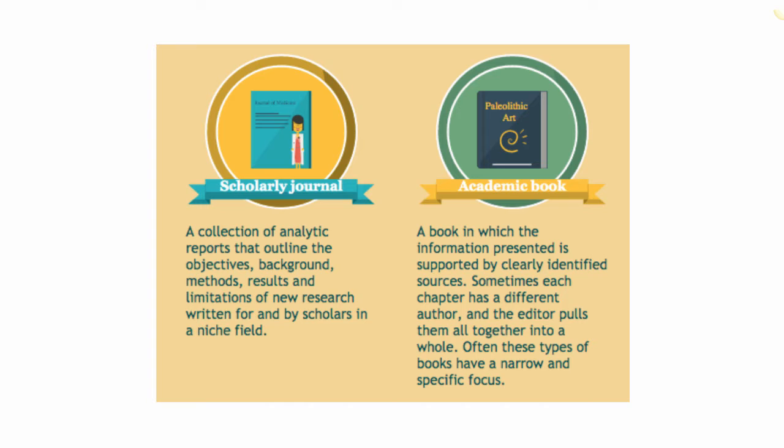They go through a long review process. You may have heard the term peer review before. This occurs when a panel of experts in the field review and edit an article or book before it is published.